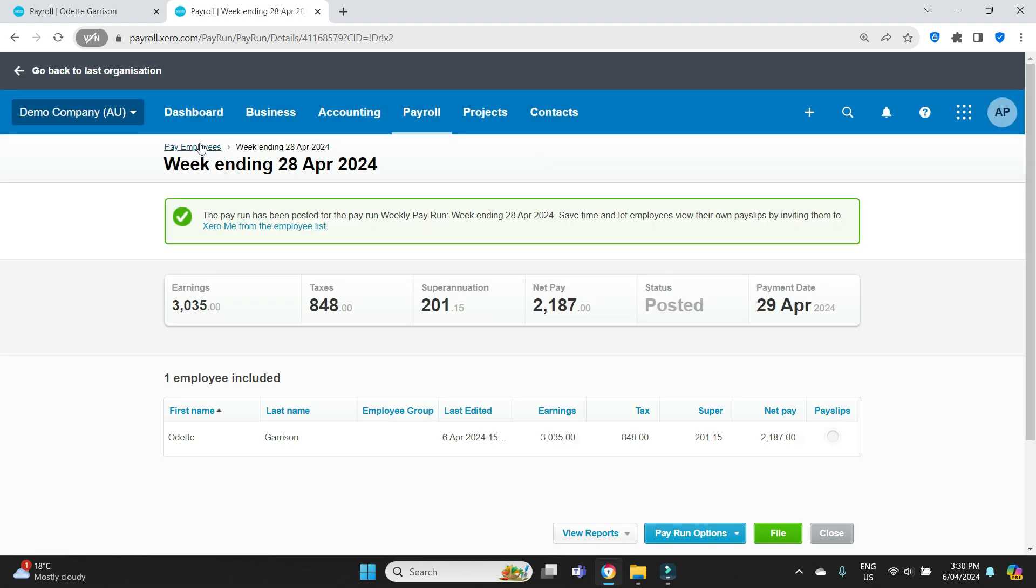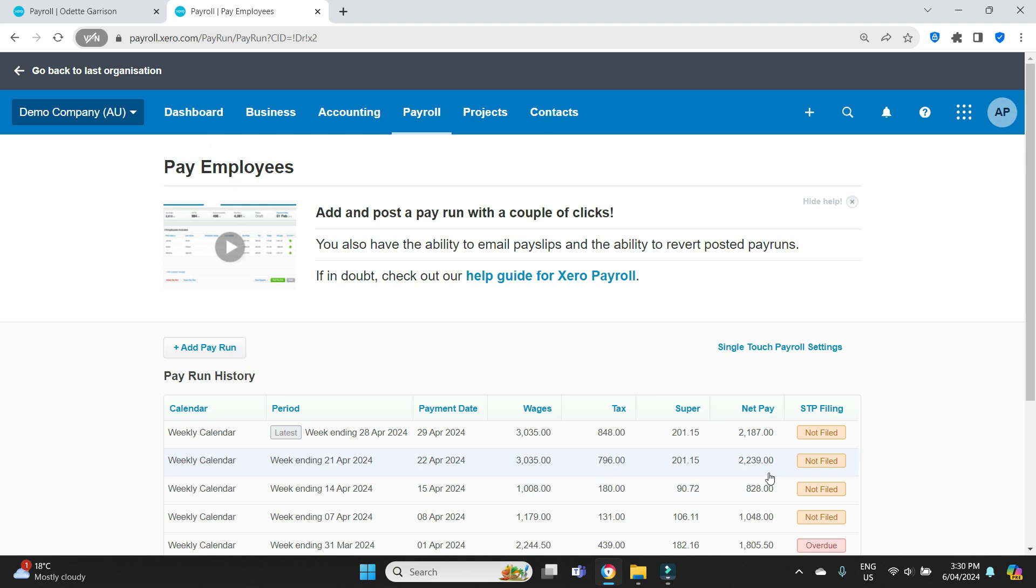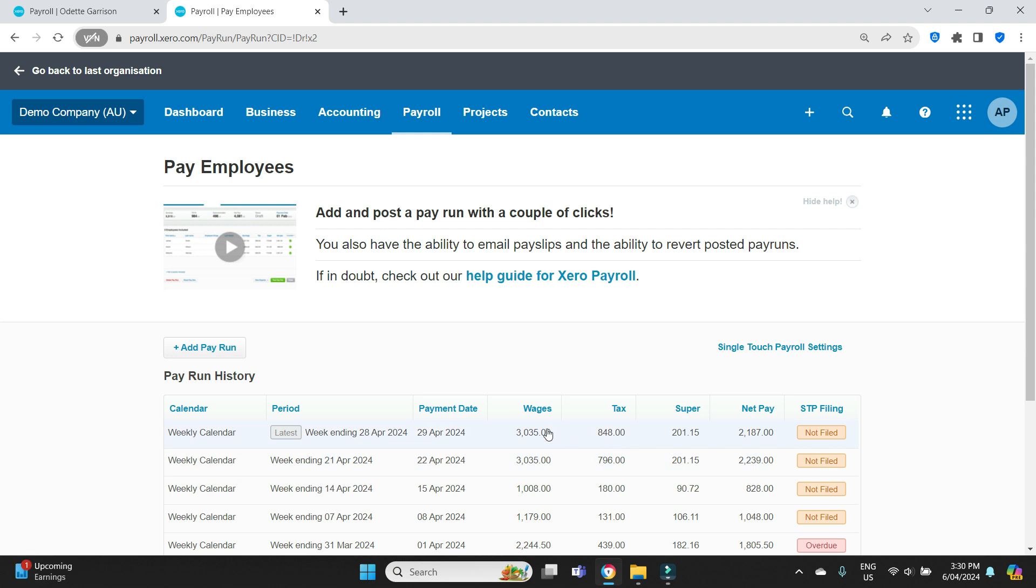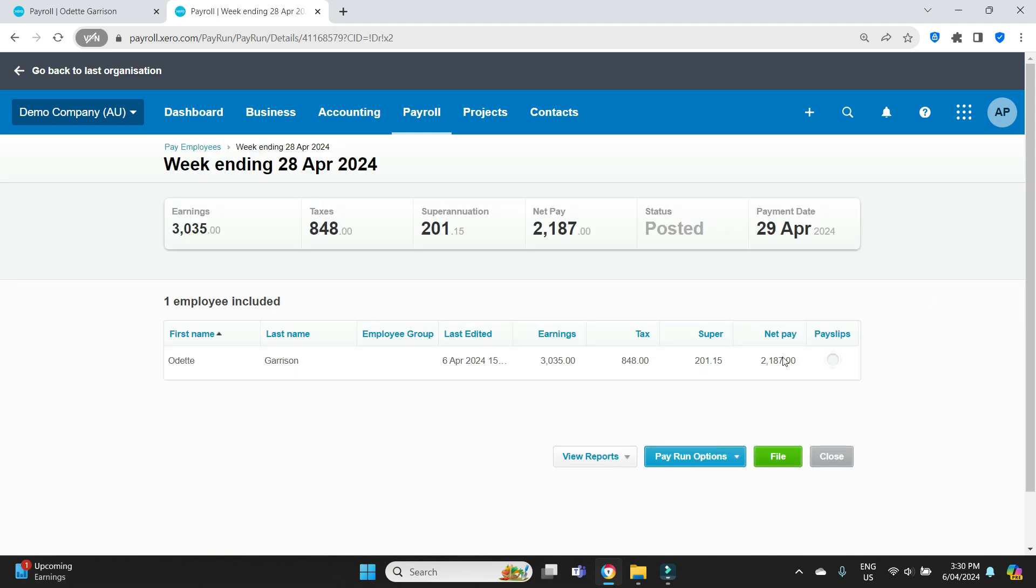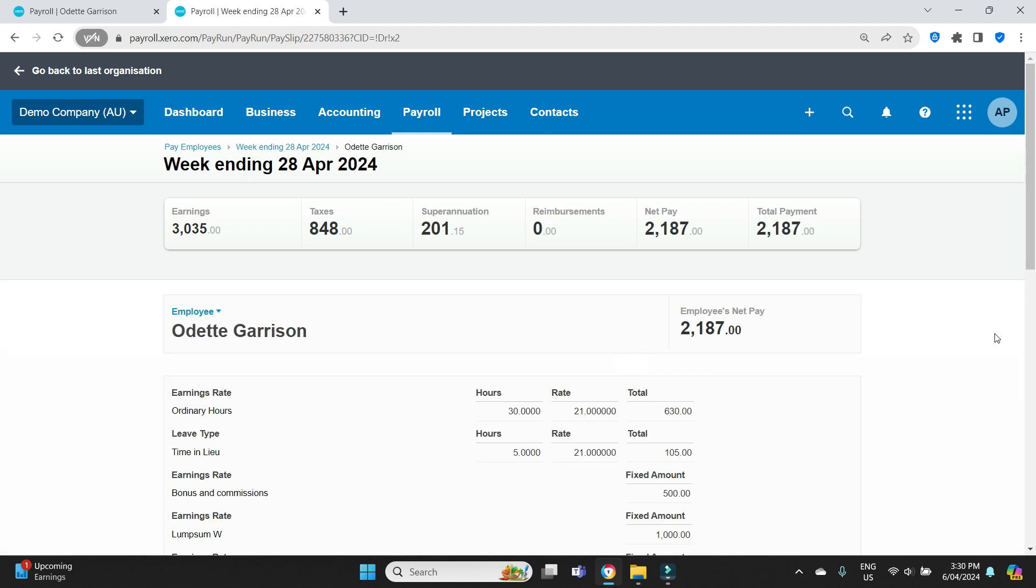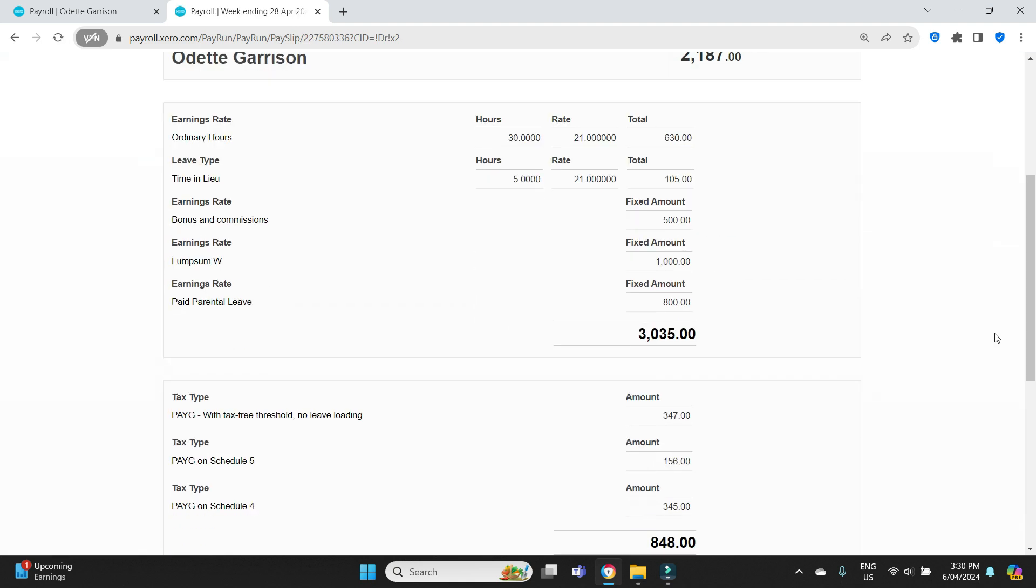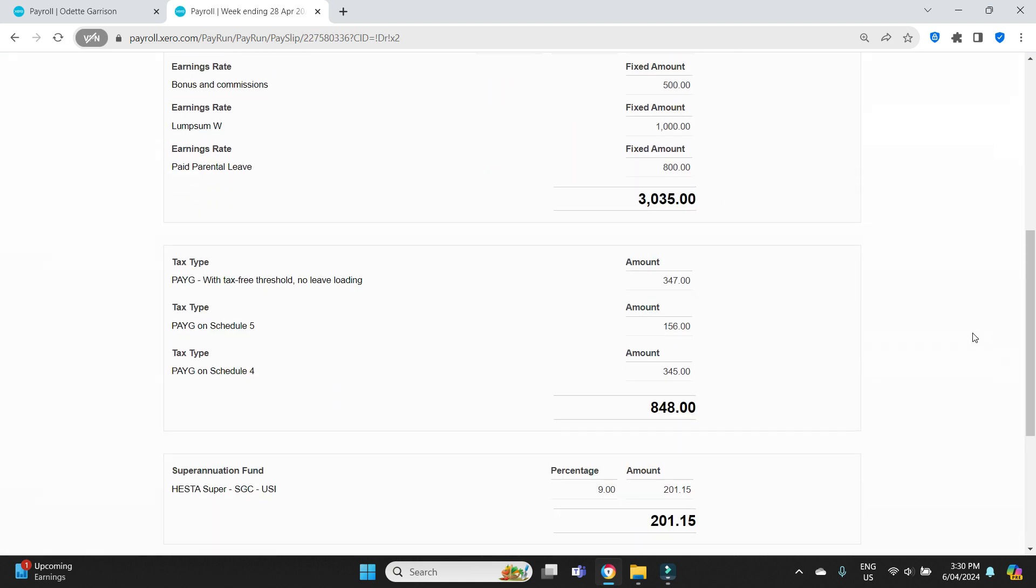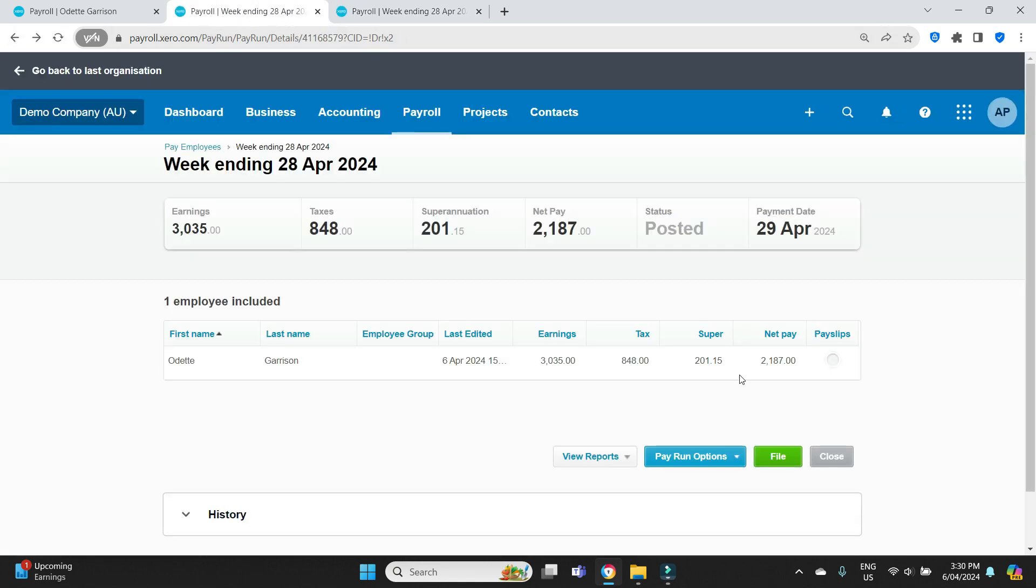So we're happy with that and we'll post the pay run. Let's go back and have a look at the two pay weeks and see if her pay changed. It is a little bit different. The tax is slightly different as we can see there. Let's have another look at that. So she's got pay on schedule 5, pay on schedule 4 and we'll open up the previous week and we'll compare them to see what the difference is in tax.